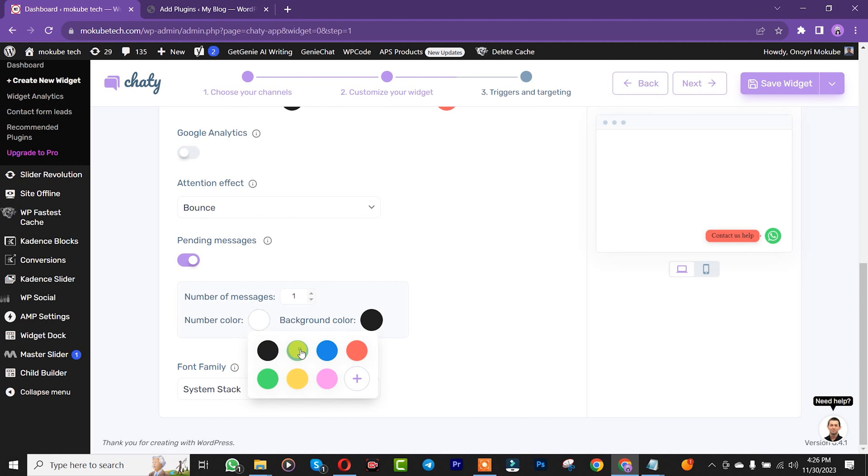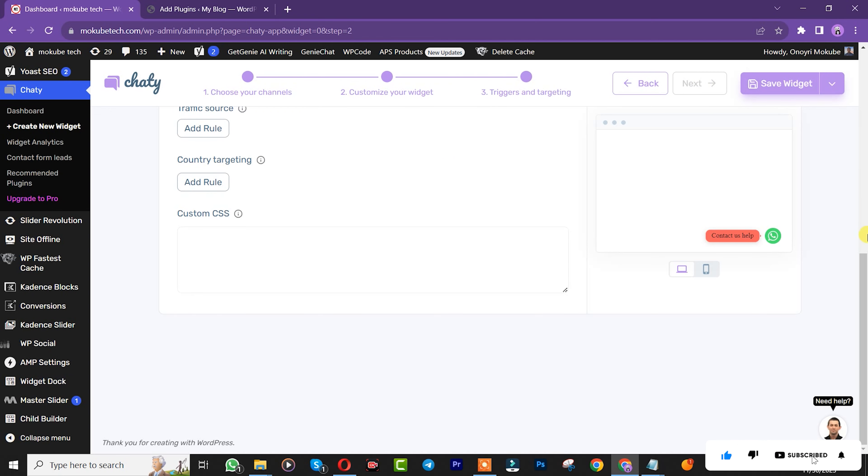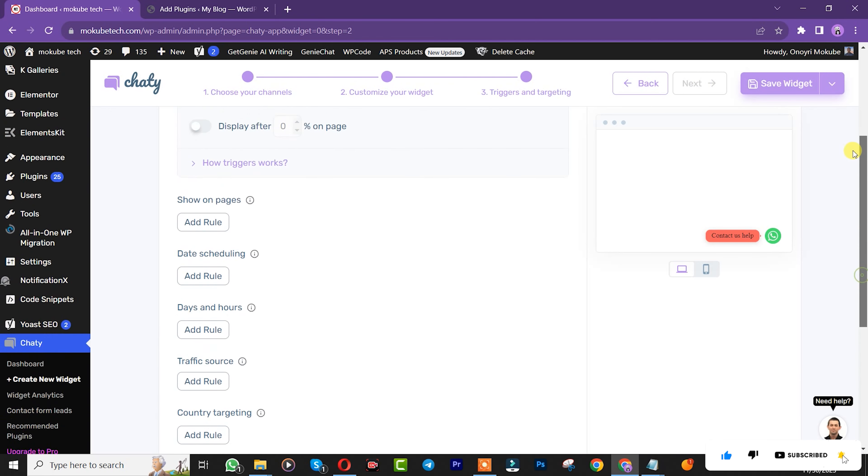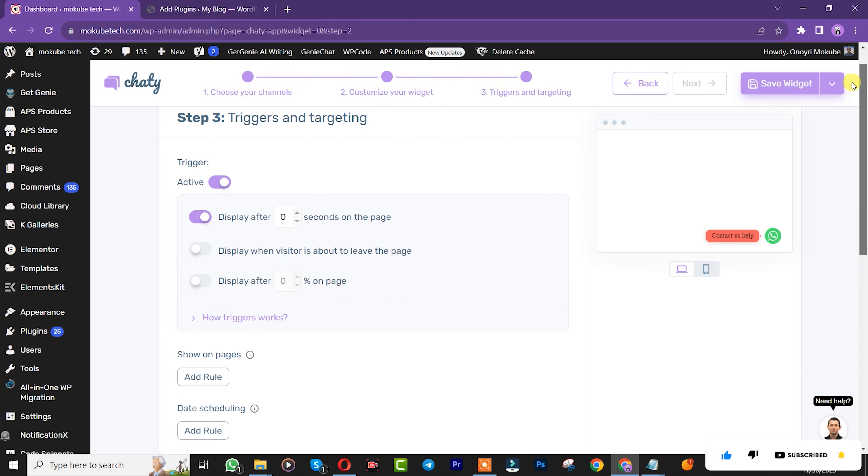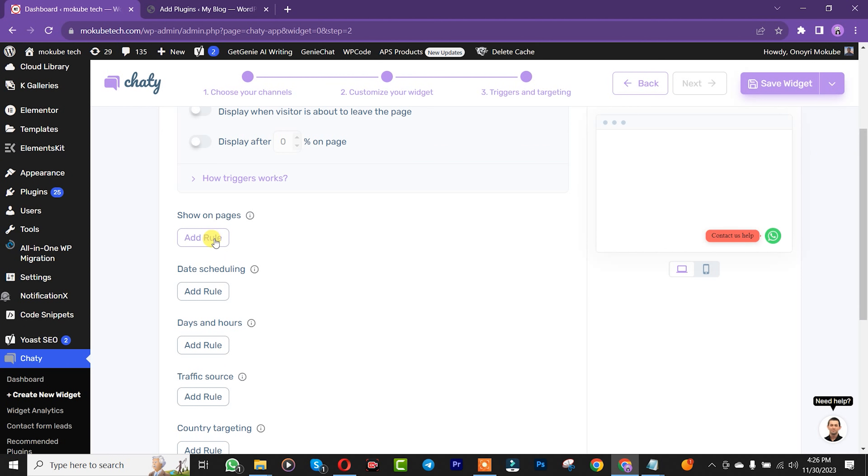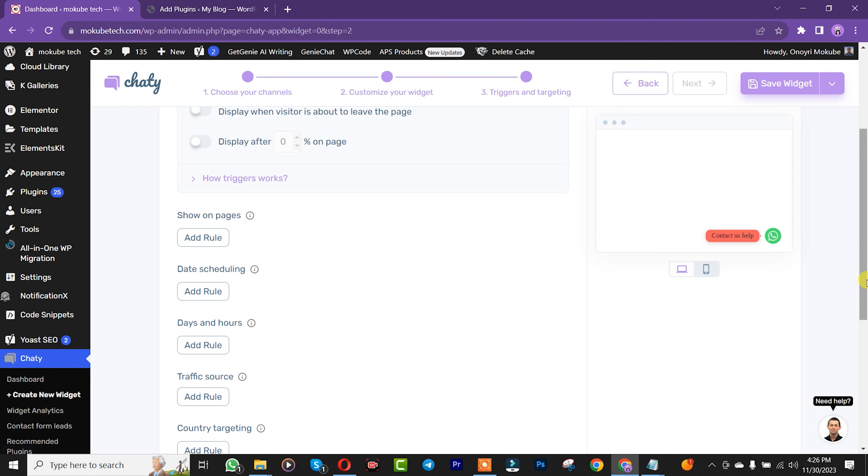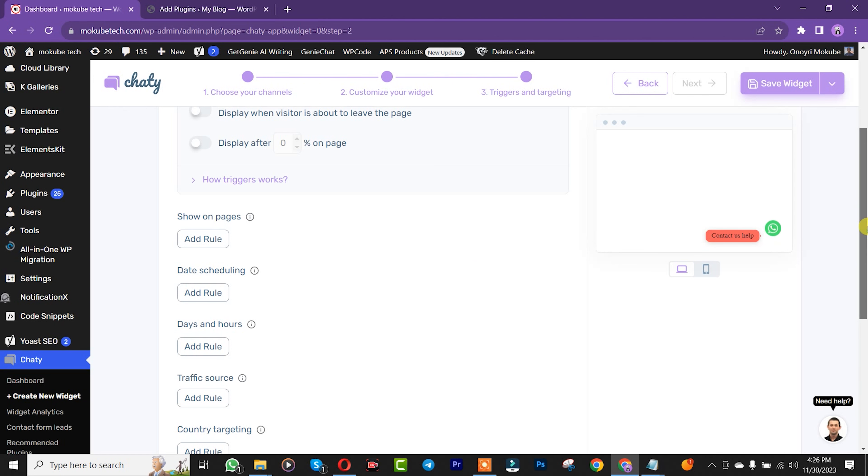We're going to leave these settings at their default. Click Next. Here, these options are available for the premium version, the Pro version, but we don't need them. After that, click Save.